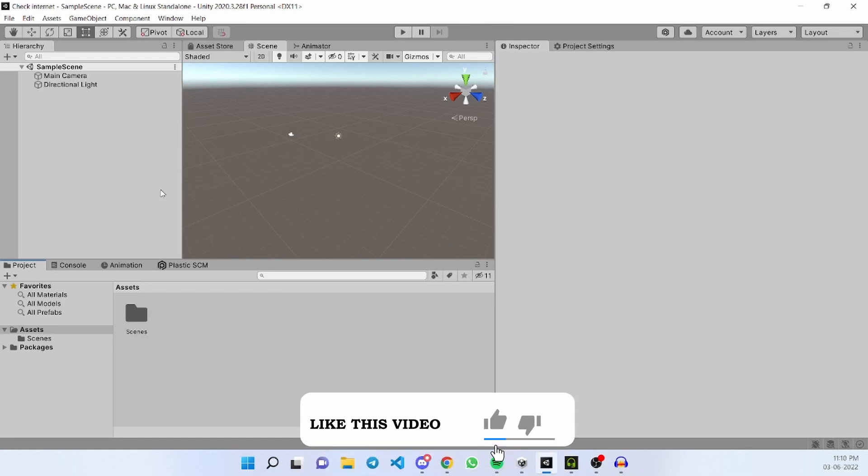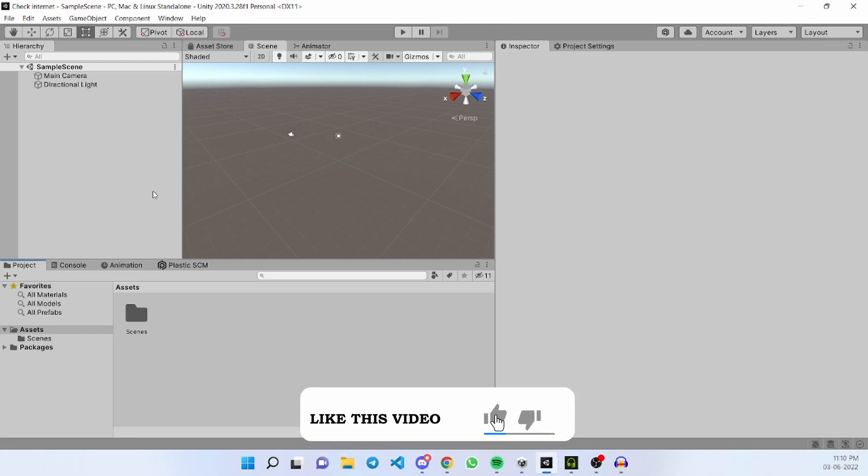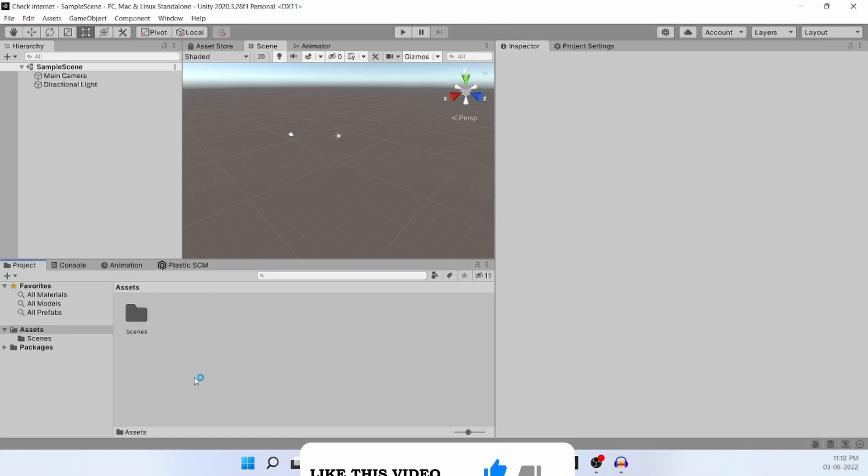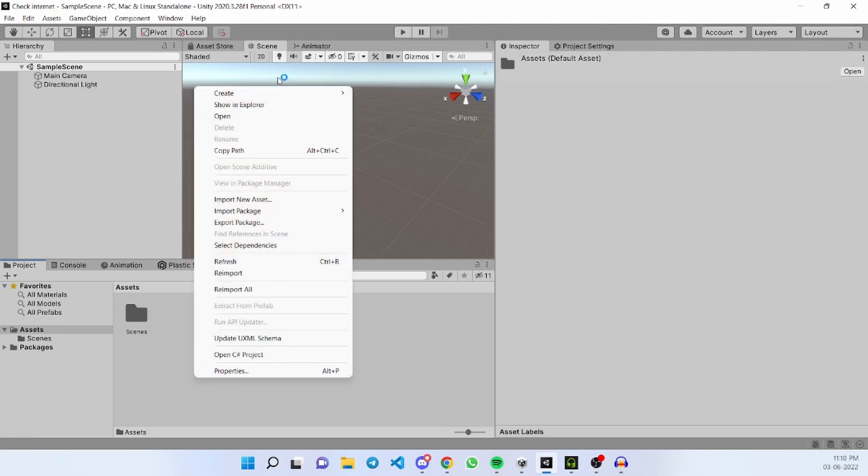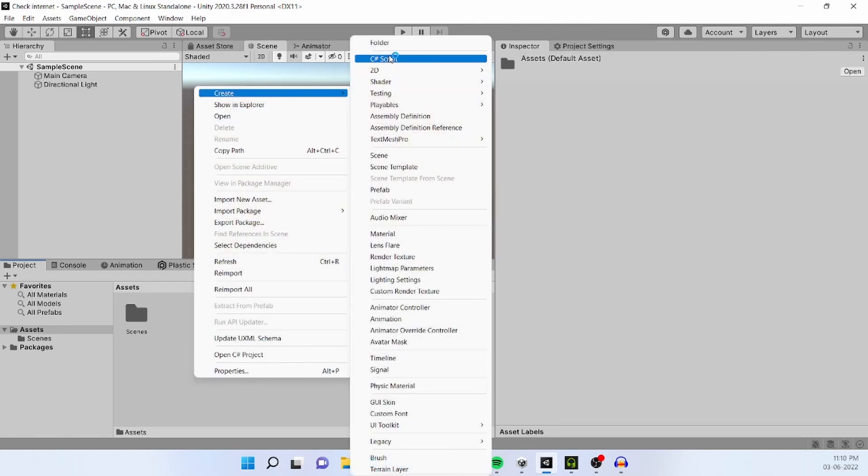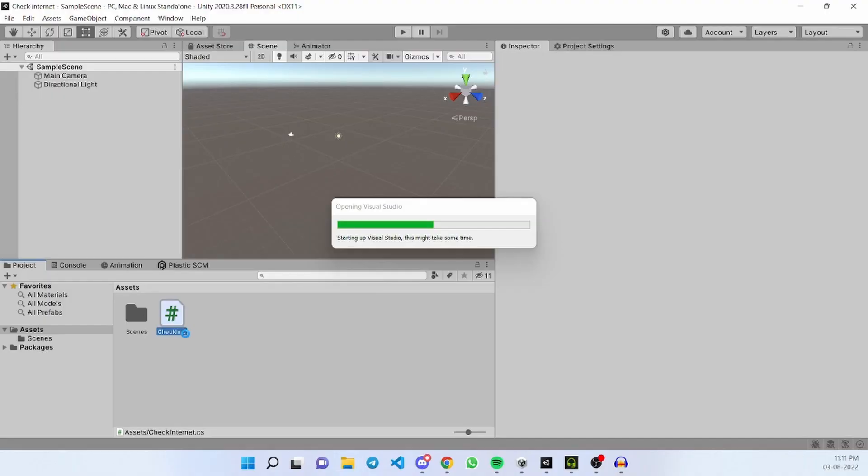First we create an empty project named Check Internet. Now right click on Assets, click on Create and click C# Script.